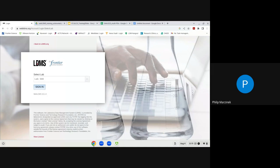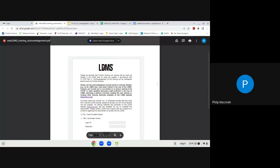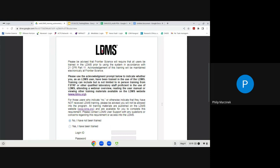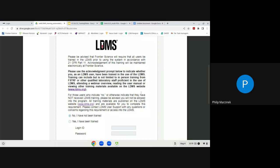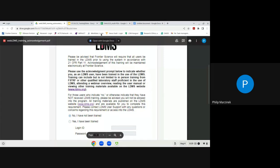Once logged in as a new user, you will be brought to the Training Acknowledgement Form. This form requires you to confirm that you have been trained on LDMS in some way — by attending a webinar like this one, reviewing previously recorded public-facing webinars, reviewing documentation or user manuals on ldms.org, or being trained by a team member. You will need to select Yes, re-enter your login ID and temporary password, and click Submit to reach the Web LDMS home page.